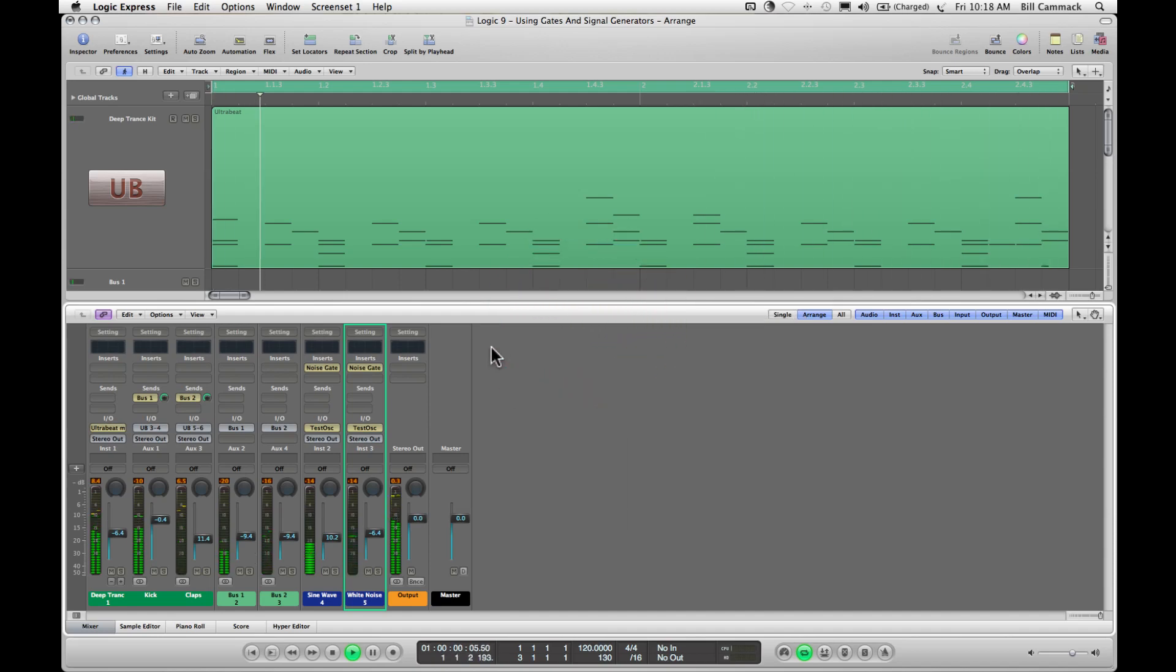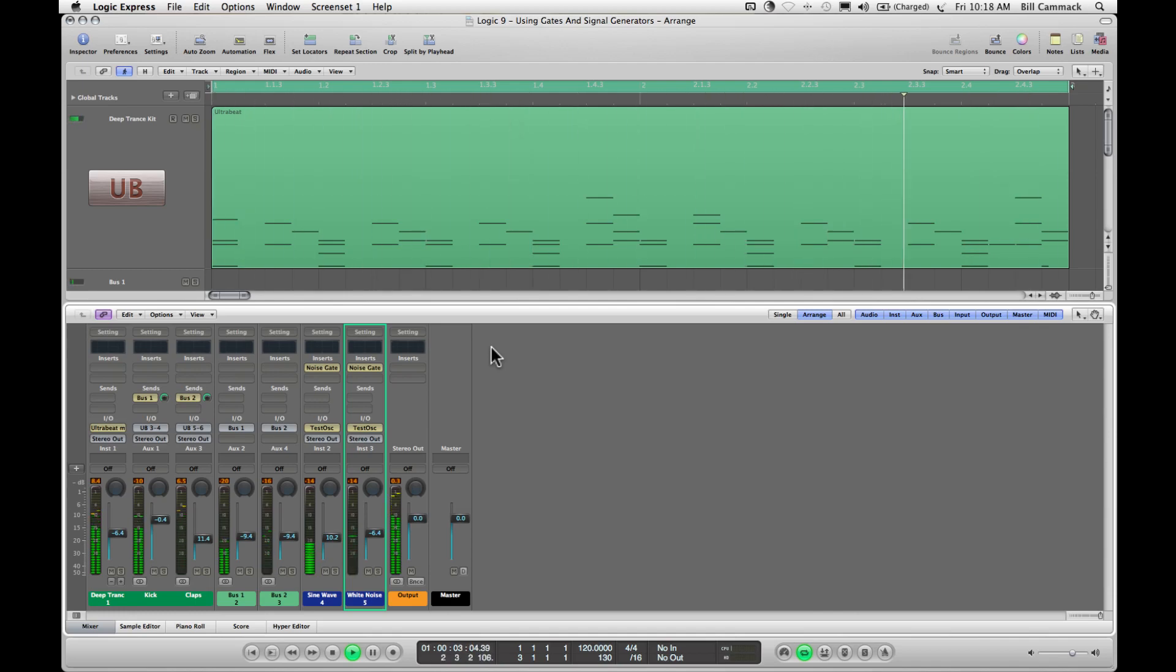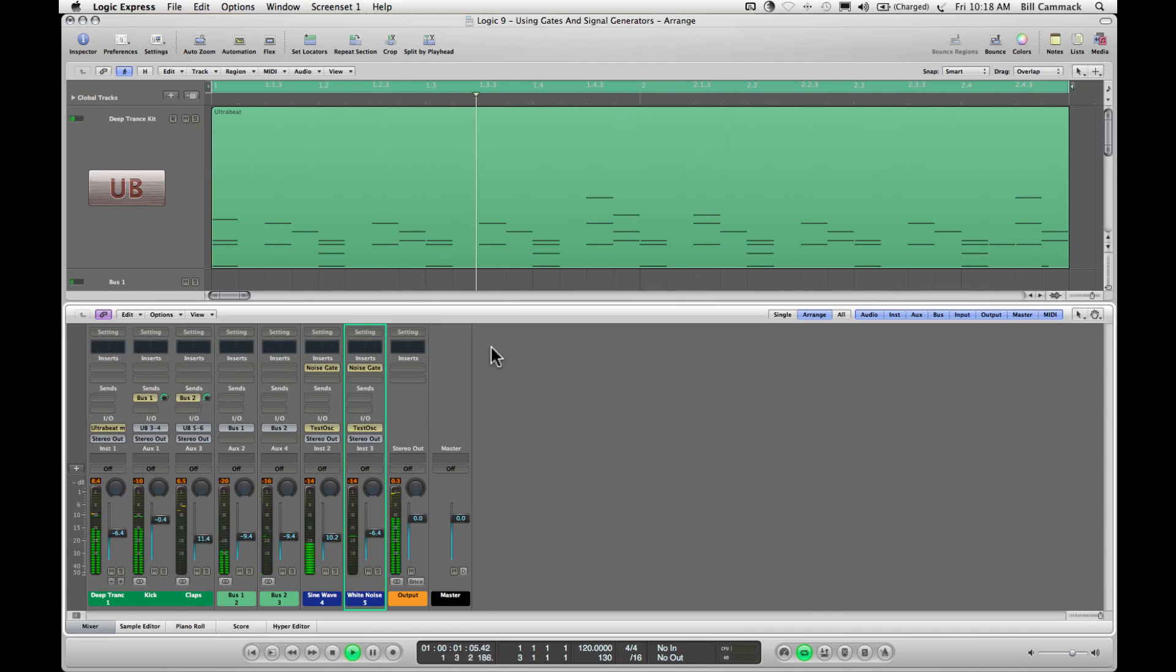And this is pretty much it. That's how you use gates and signal generators in Logic 9. Bill Cammack, BillCQC.com, BillCammack.com, Facebook, Google+. Get at me. Peace.